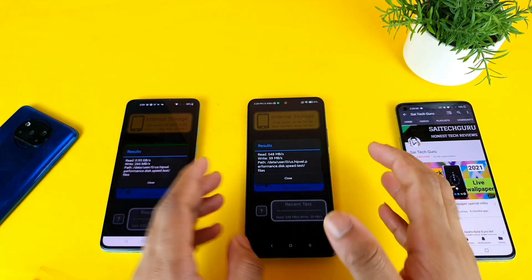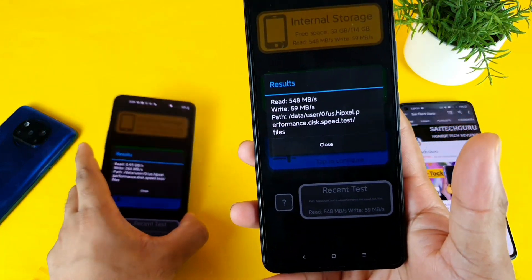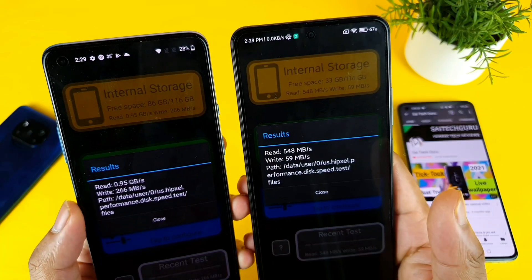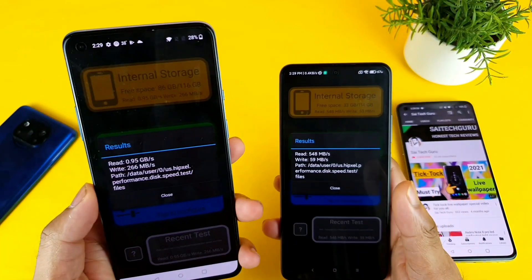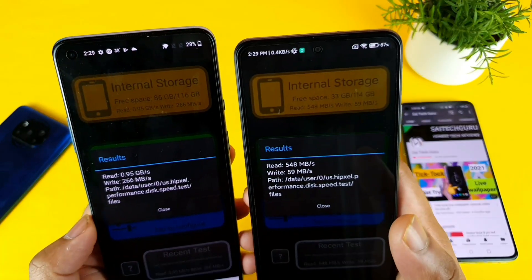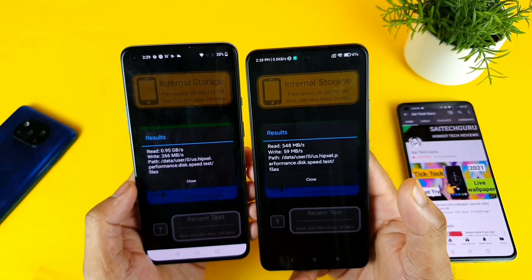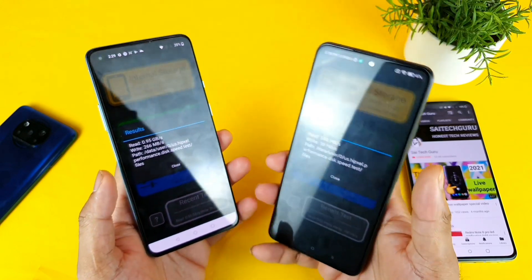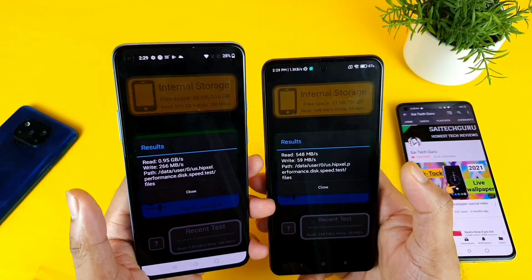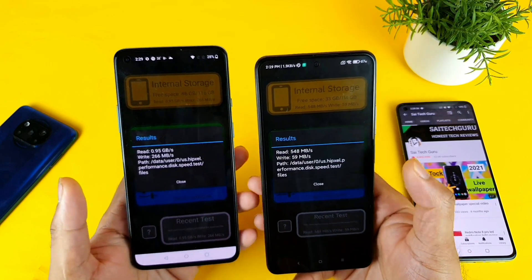Finally the results are here, and you can see clearly the difference in read speed — it's about double the speed on the OnePlus 9R, and the same for write as well. It took close to more than five minutes for the Mi 11X to finish this test, as you can clearly see.